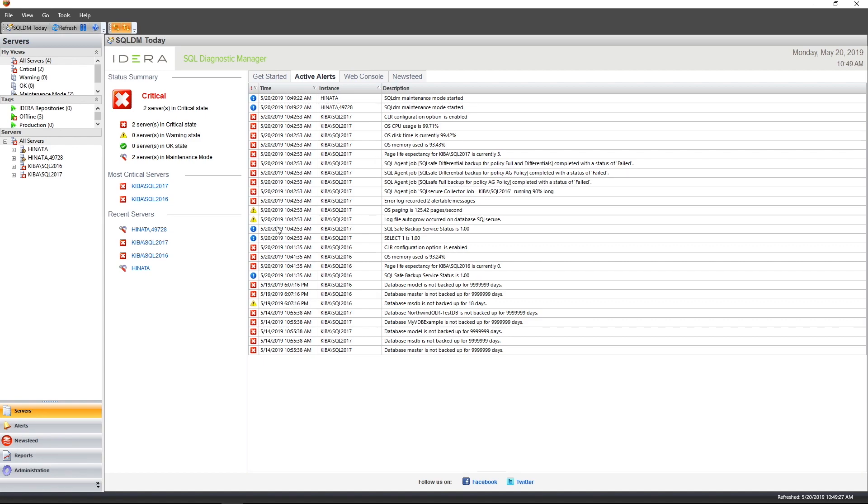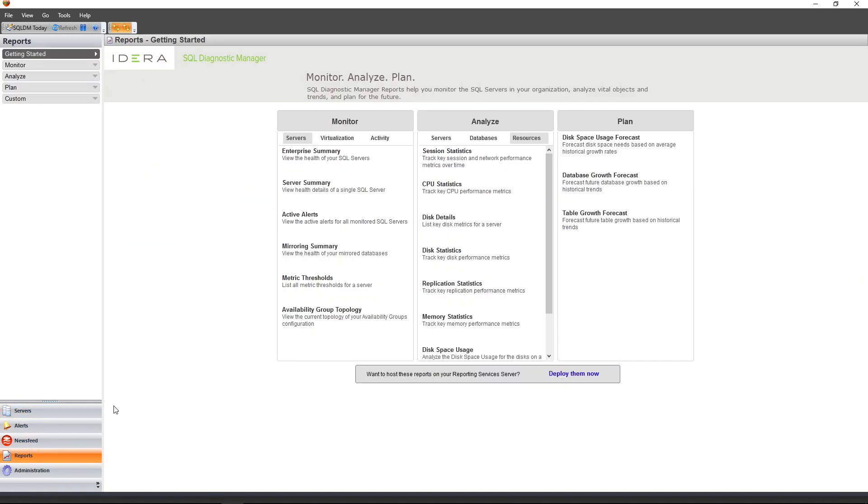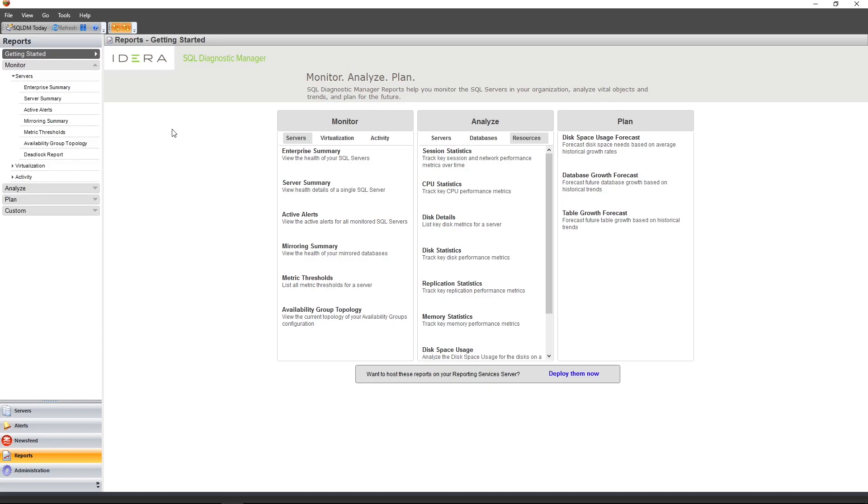So at the bottom left of the console, you'll notice that there's a button for reports. When you click on it, you'll get to the Getting Started page. On the Getting Started page, you'll find a list of the various reports that are available within SQL Diagnostic Manager. These reports are grouped by the category in which each report will fit into. In addition, you'll also find a short description of each report, which is helpful for new users.